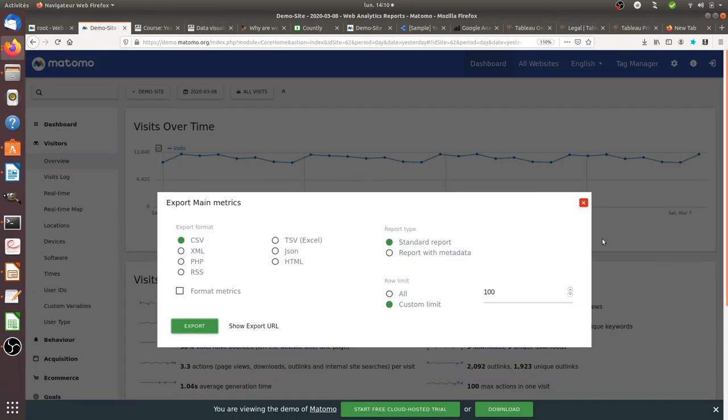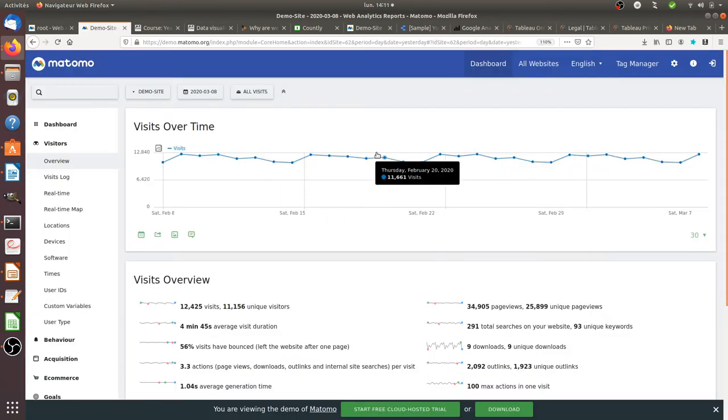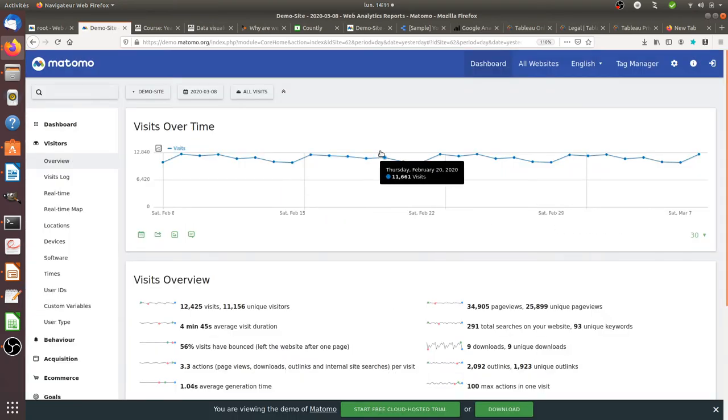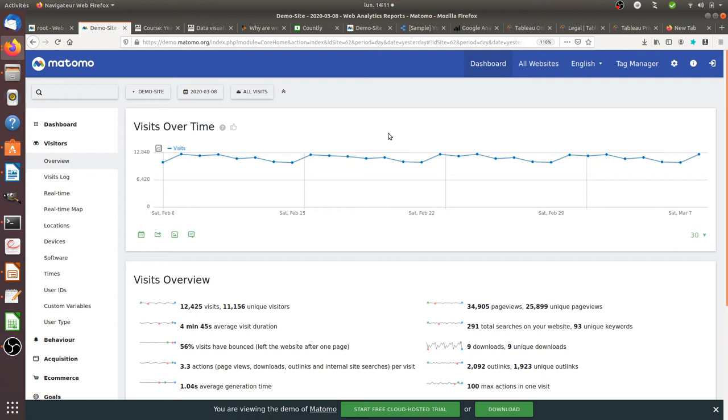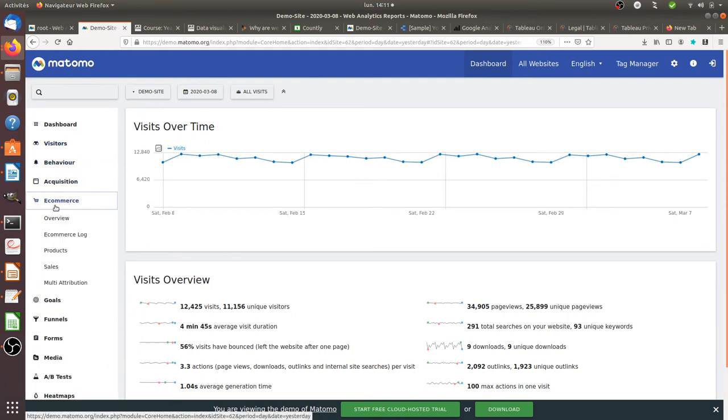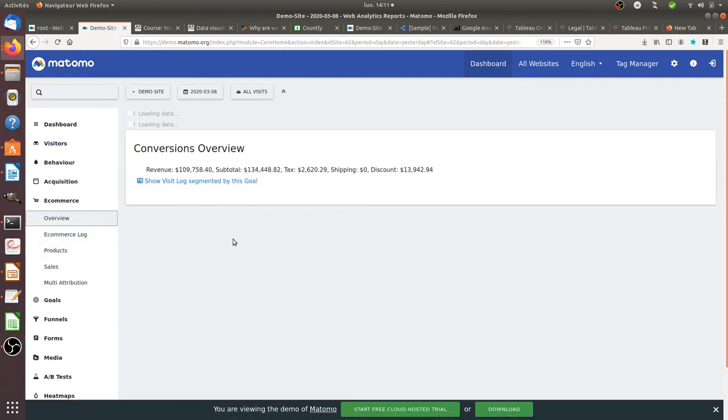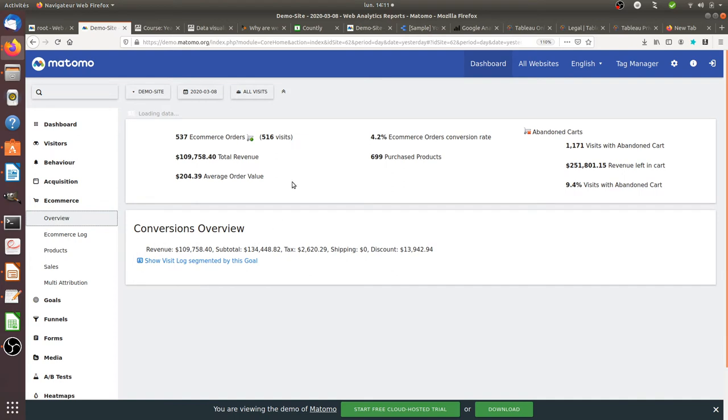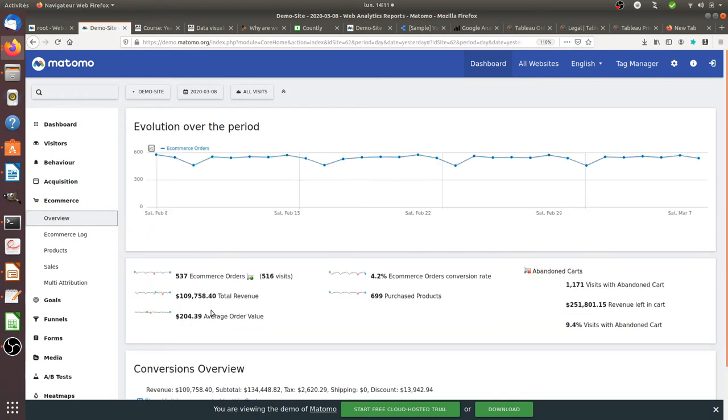And what is interesting is that the data that you have in Matomo Analytics probably are not precise enough, because you don't have the context which goes with it. When you use the data visualization software, this is where you will add your personal context. So for example, if I look through Matomo and I look at e-commerce, you look at e-commerce and you see those data here. Are they good or are they not?